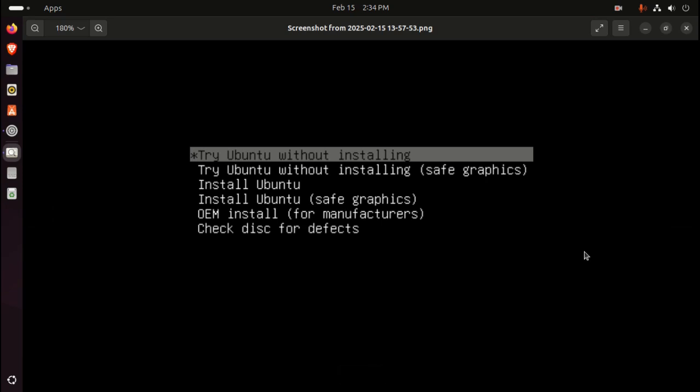Try Ubuntu without installing, try Ubuntu safe graphics, install Ubuntu, install Ubuntu safe graphics, OEM install for manufacturers, and check disks for defects.